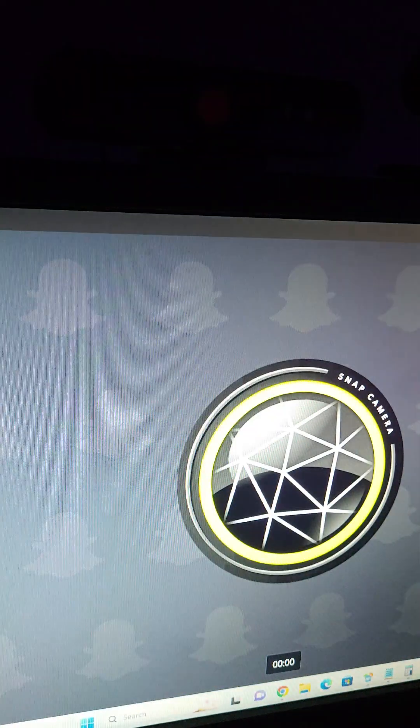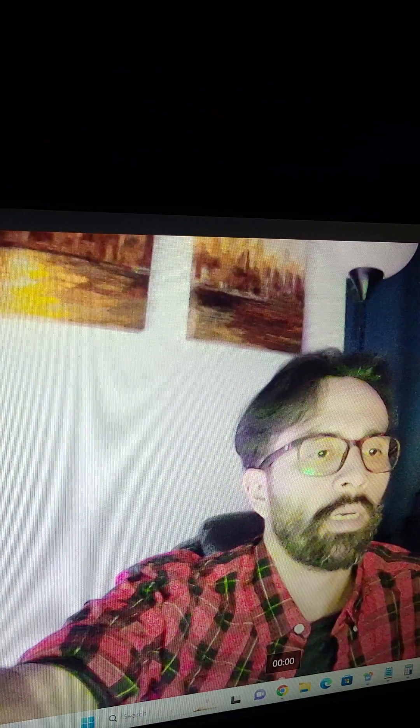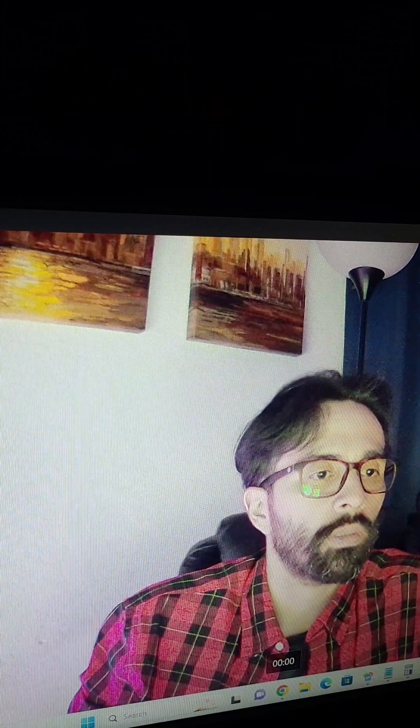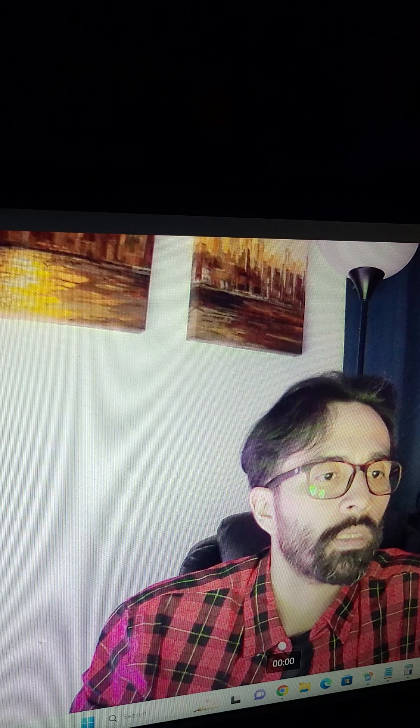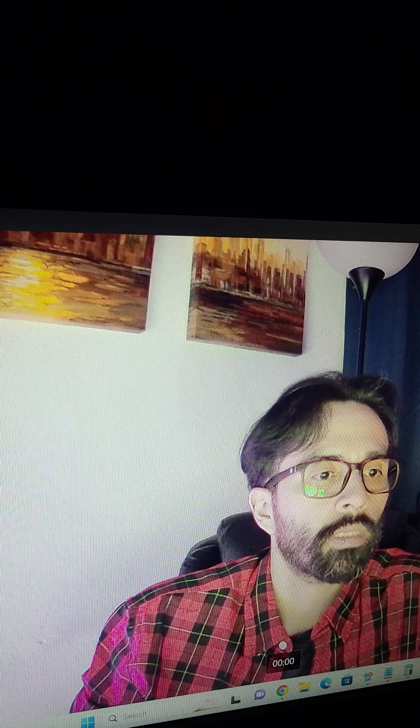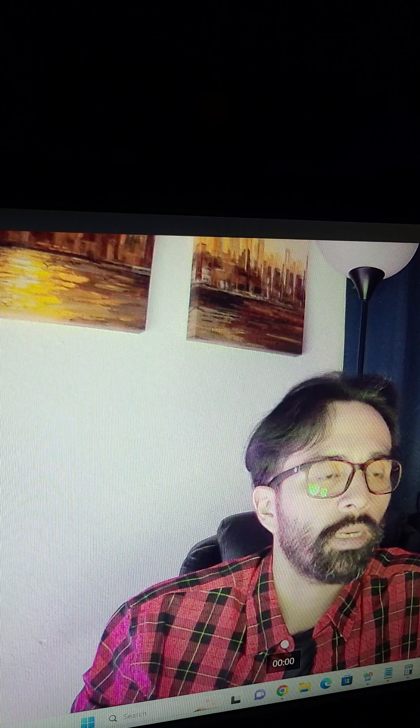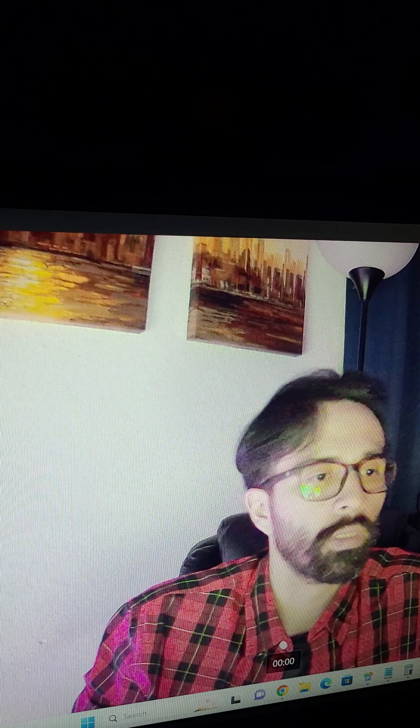As you can see that green light just went away and it's much more clear with this webcam. I'm just not understanding why with a webcam that is less expensive, it's actually responding better than the Nexigo.